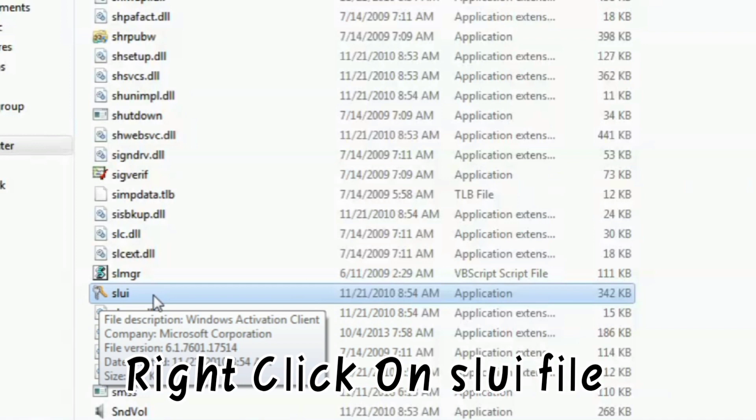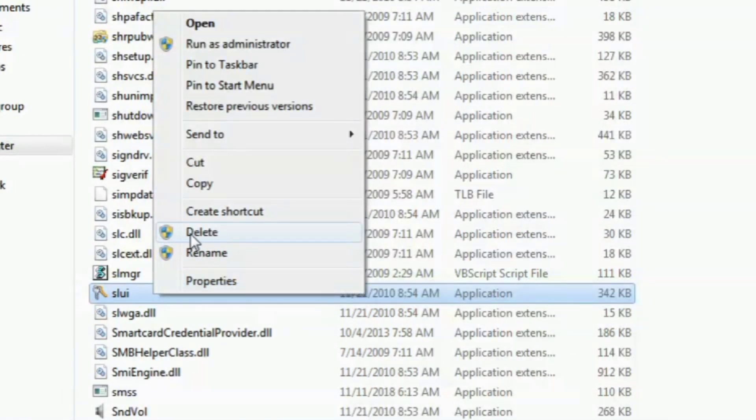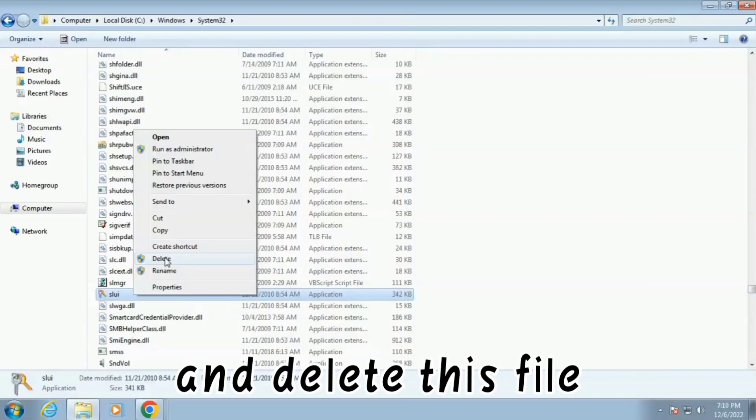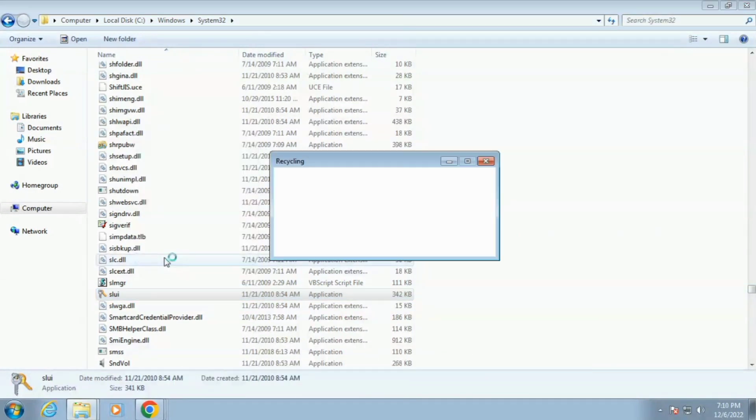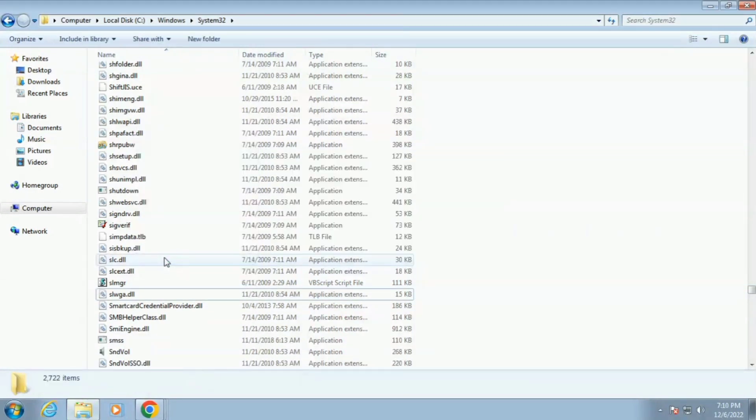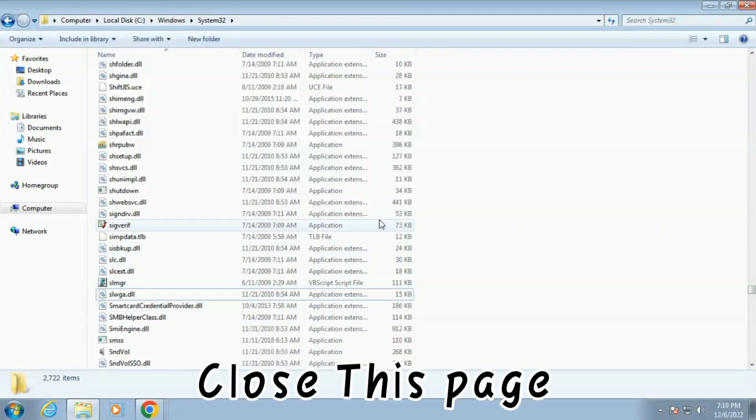Right click on SLUIFILE and delete this file. Close this page.